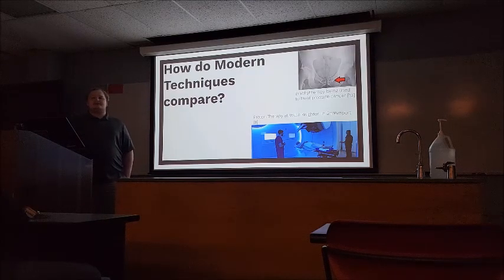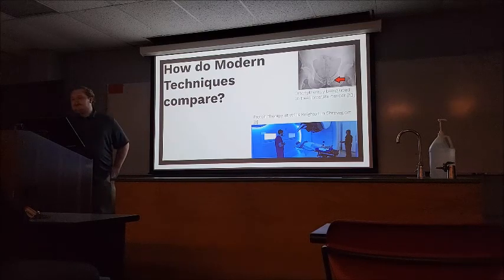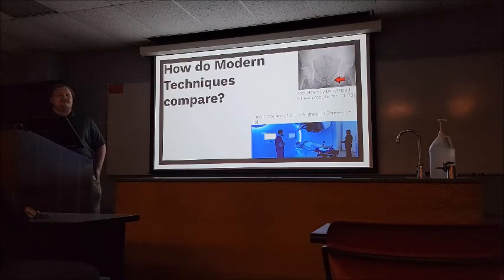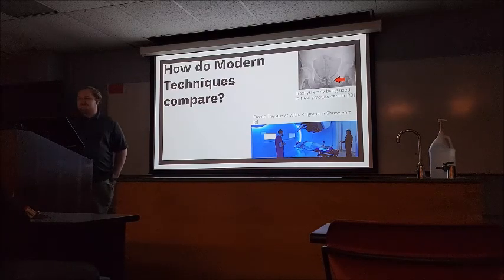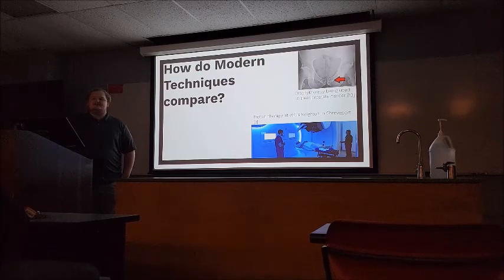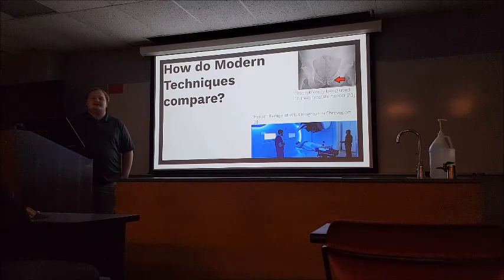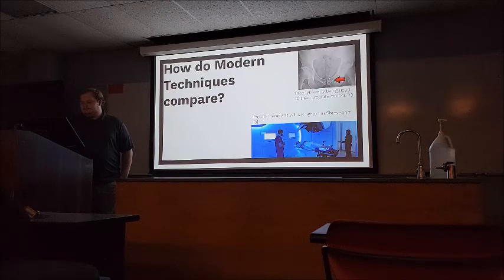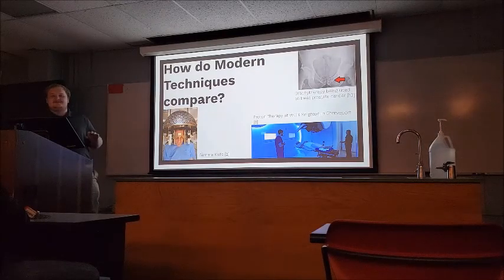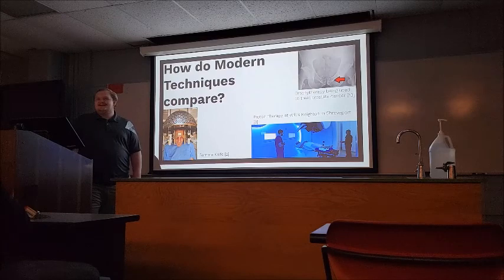Brachytherapy is really cool and has kind of just taken off everywhere. This image actually shows radioisotopes being planted as seeds into the prostate of a prostate cancer patient. These will likely stay with the person long-term, if not for life.